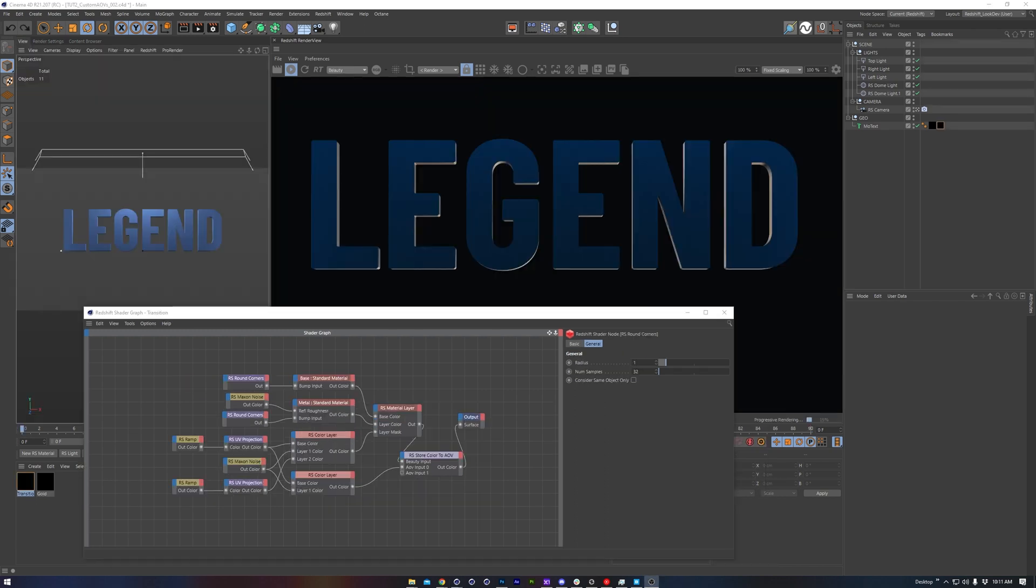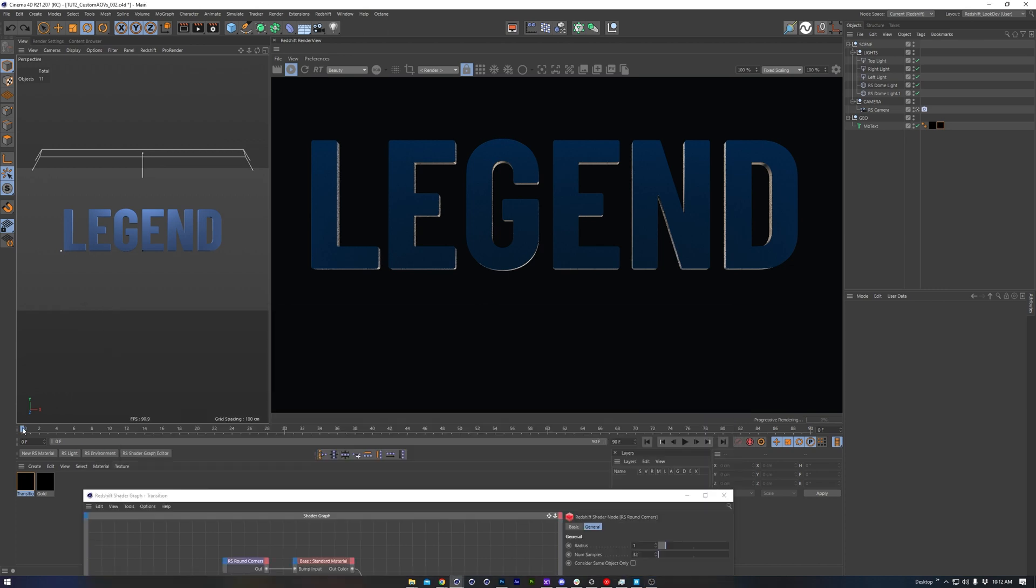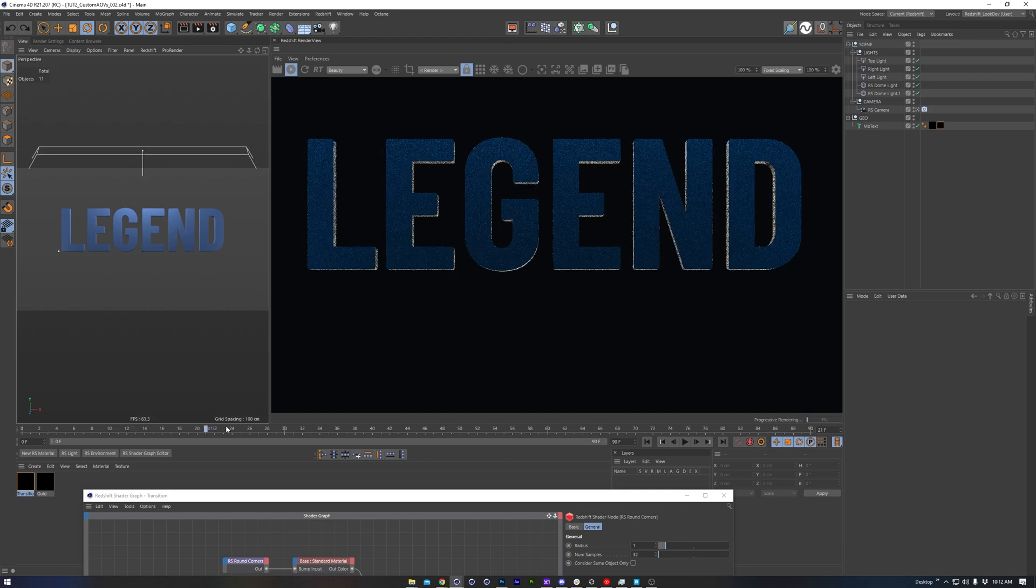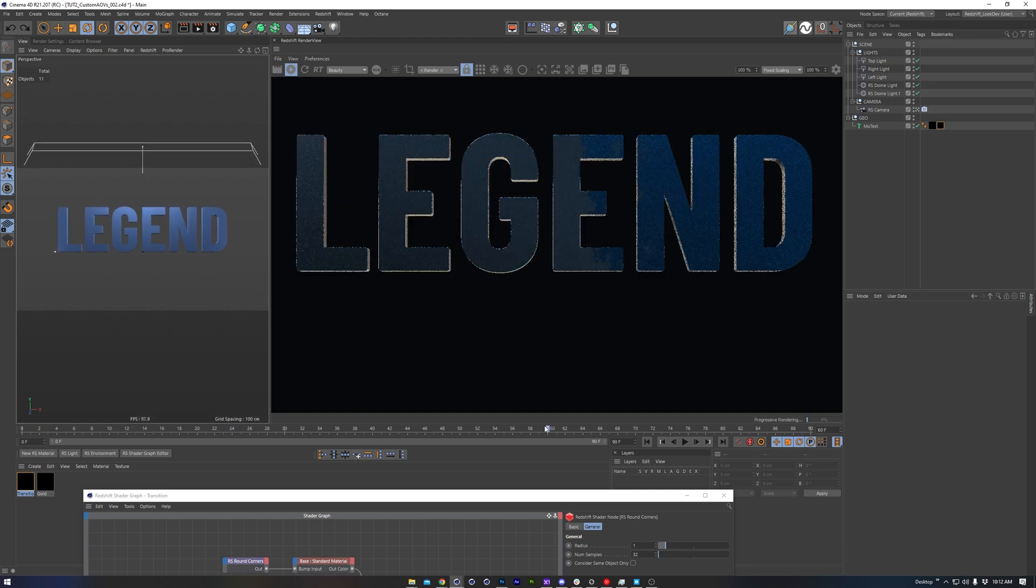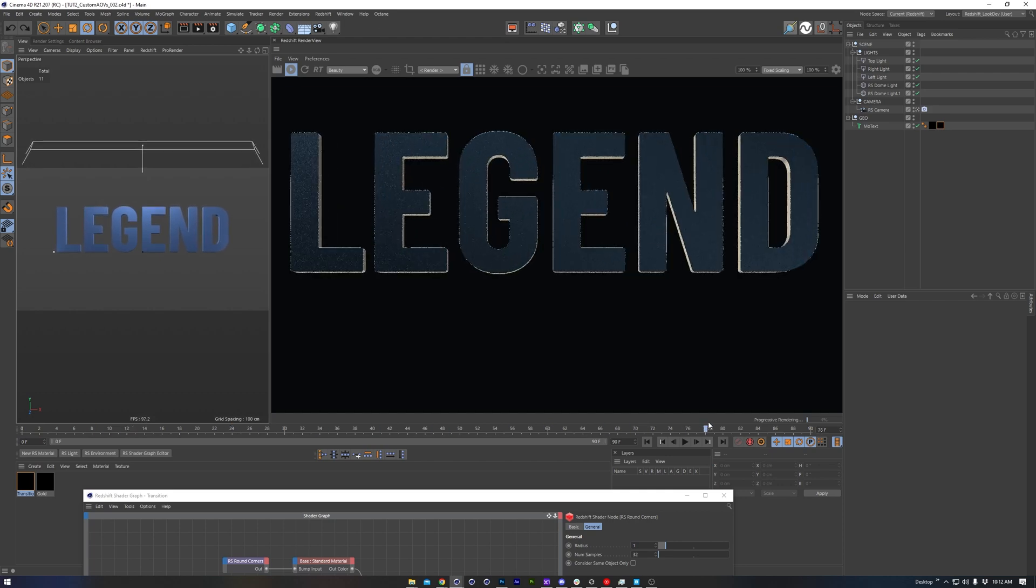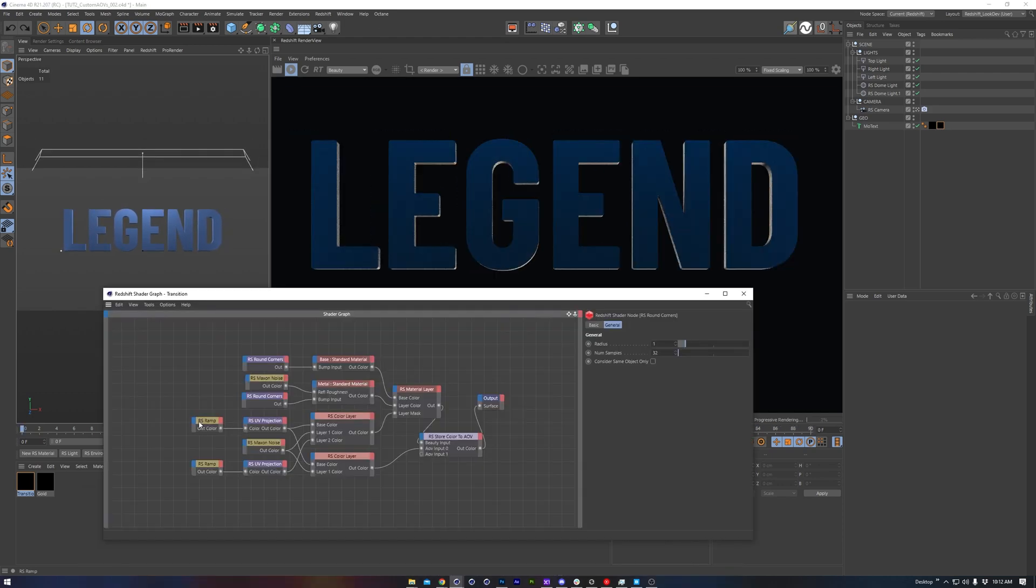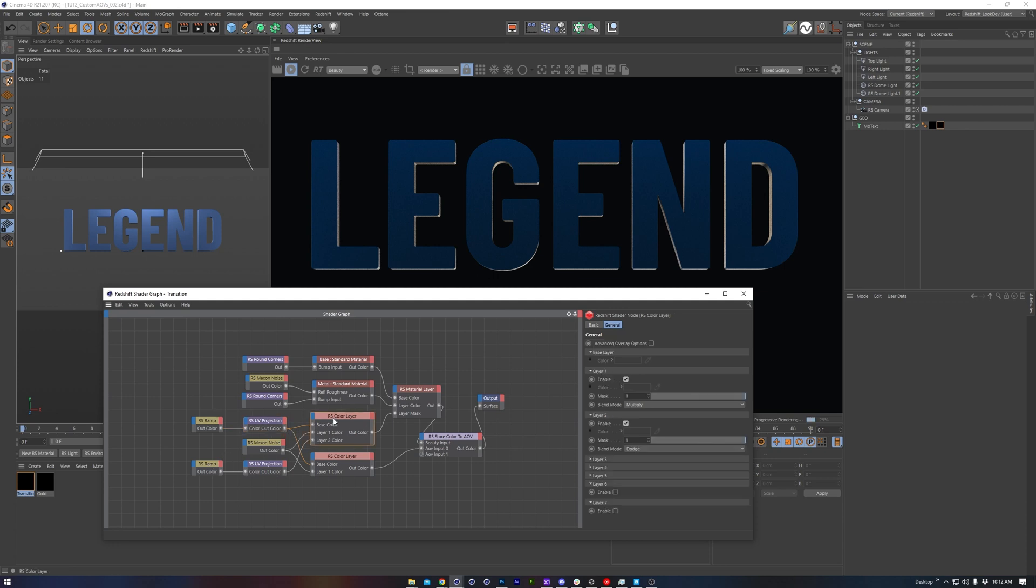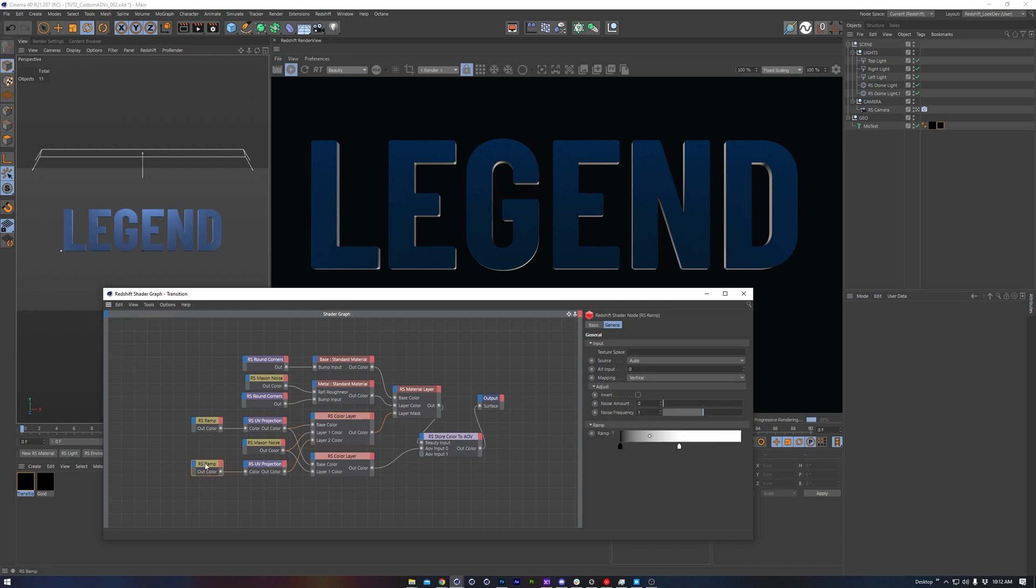That was a pretty basic example. Let's try another one that's a little bit more in depth. We can see that I've set this up already to transition us from this darker blue material to this sort of silver. That's set up with a ramp connected to an animated UV projection node, which I've already covered in another Quick Tip video.